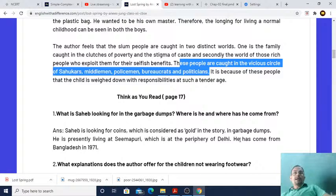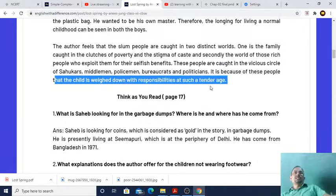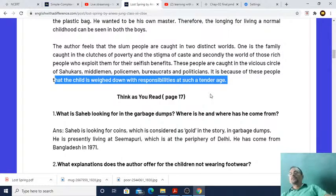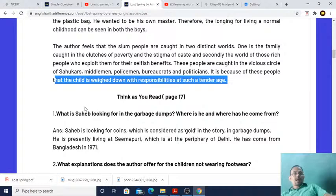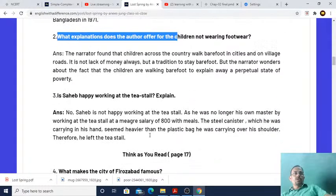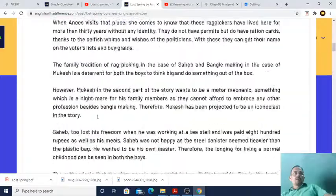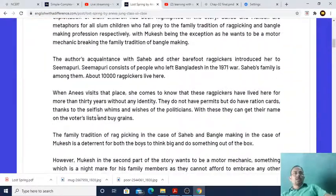It is because of these people — bureaucrats, middlemen, shahukars, policemen and politicians — that children are weighed down with heavy responsibilities at such a tender age. Because of their exploitation, children must earn money for their family and help their parents even at a small age, since their parents are not financially independent. This is a very important point, even for board examination. I have given you textual question answers and NCERT solutions here, which are very important from the exam point of view.